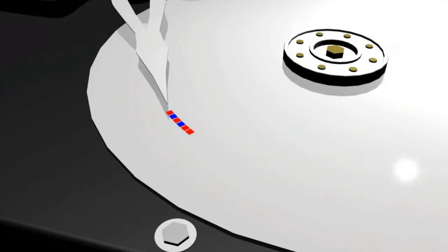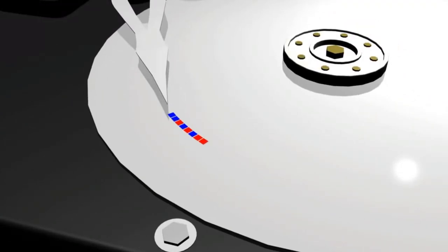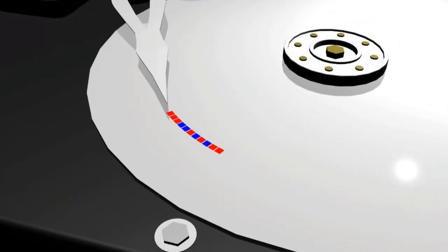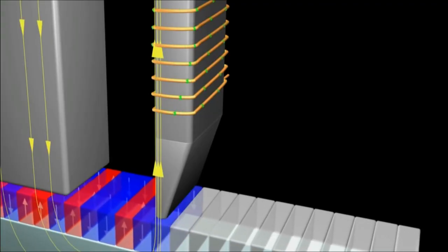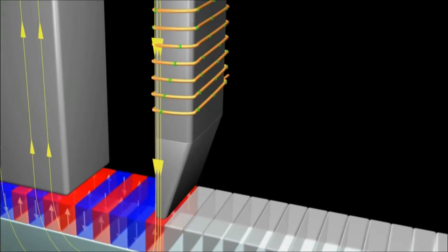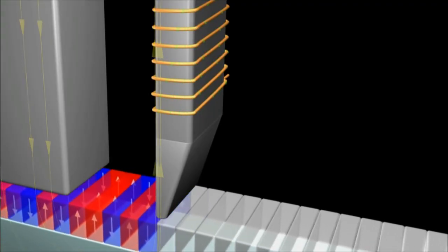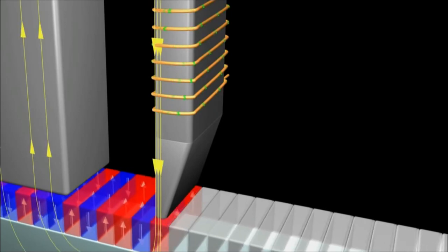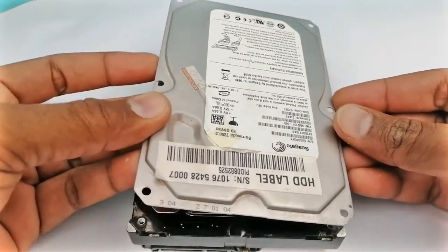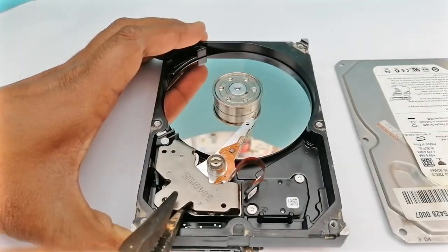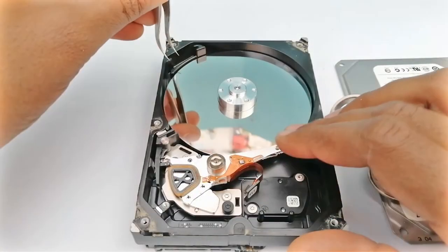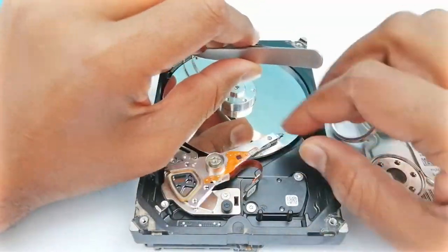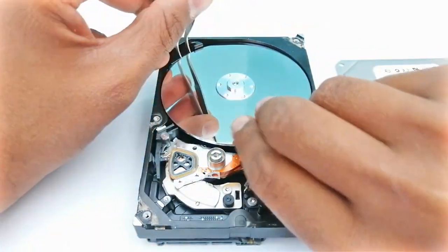In a computer hard disk, it saves 0 or 1 by magnetizing a particular part of the hard disk, which is later identified with the help of the current that they produce. If we open a hard disk drive and look inside it, we only see one metal disk.